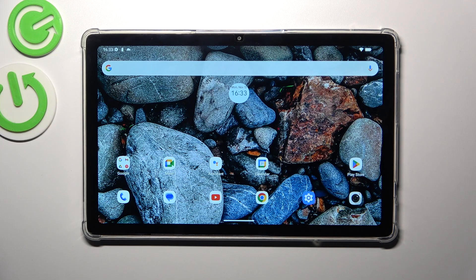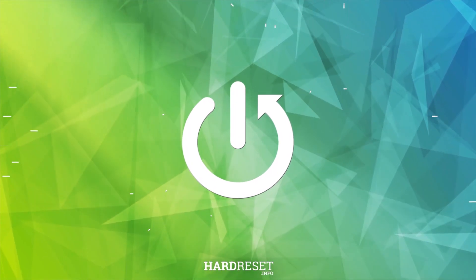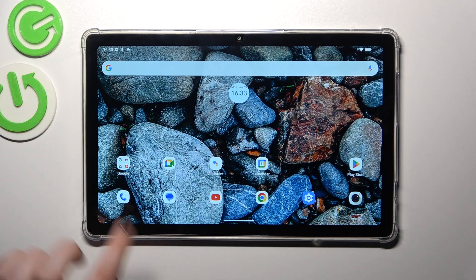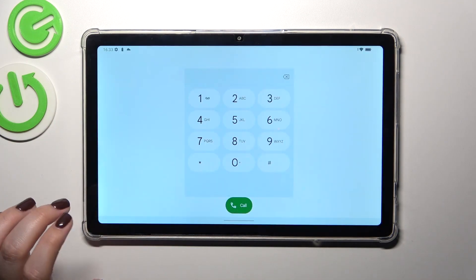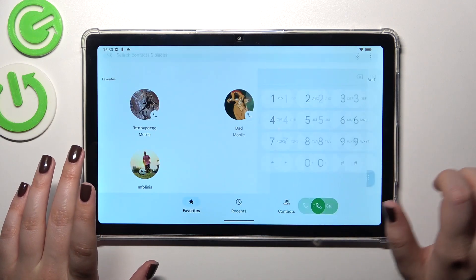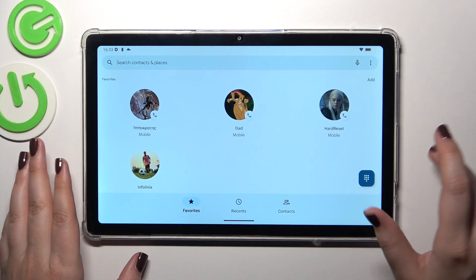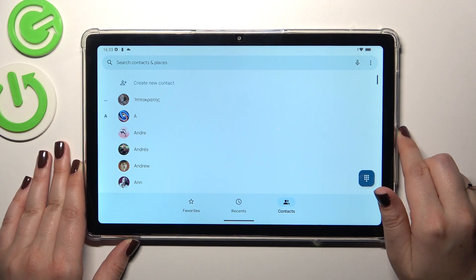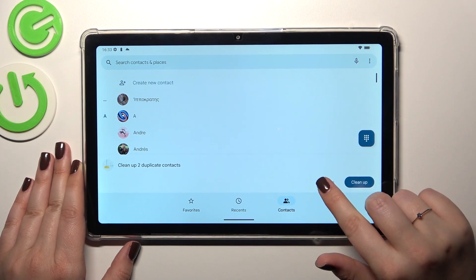Hi everyone. In front of me I've got a HotWav Pad 8, and let me share with you how to add a photo to a contact on this device. Let's start by opening the contact list — for example, using the dialer — then tap on Contacts and find the contact you'd like to edit.